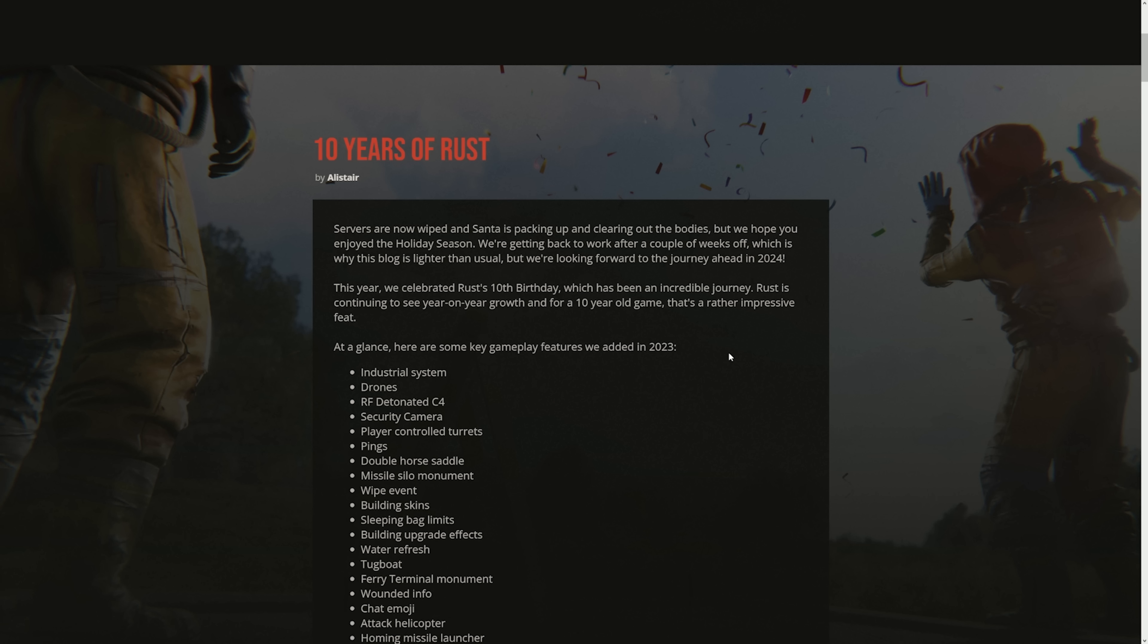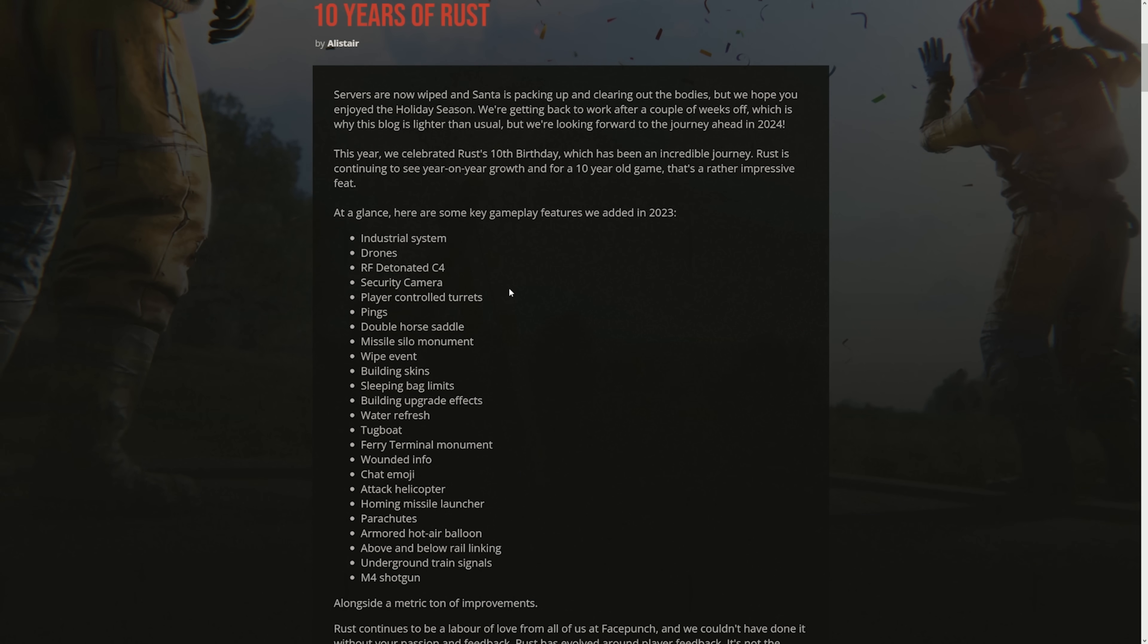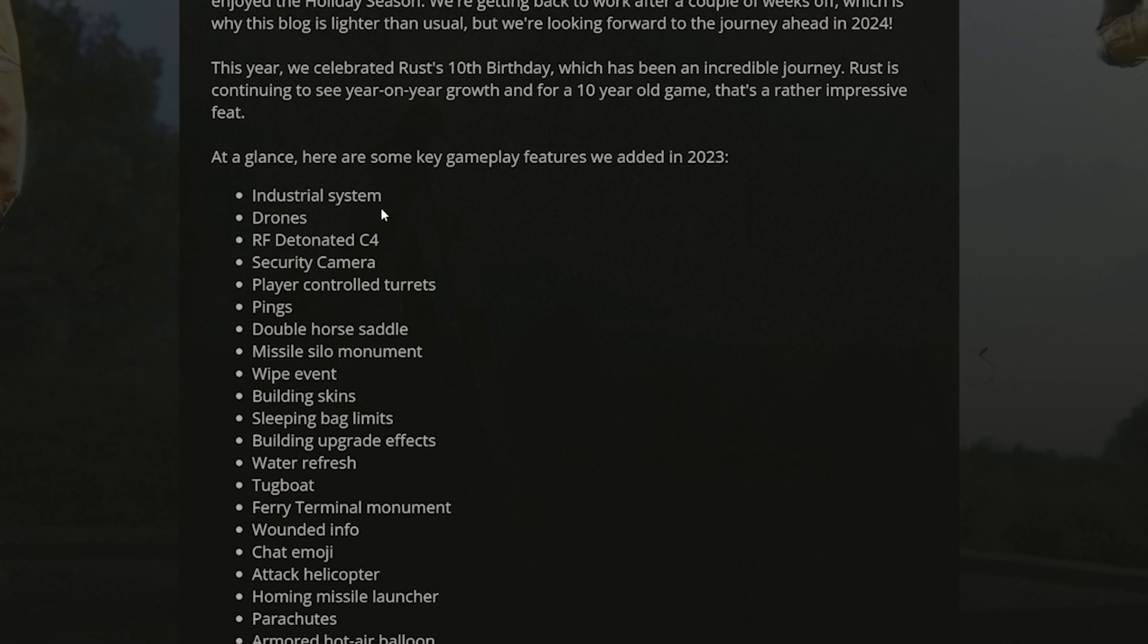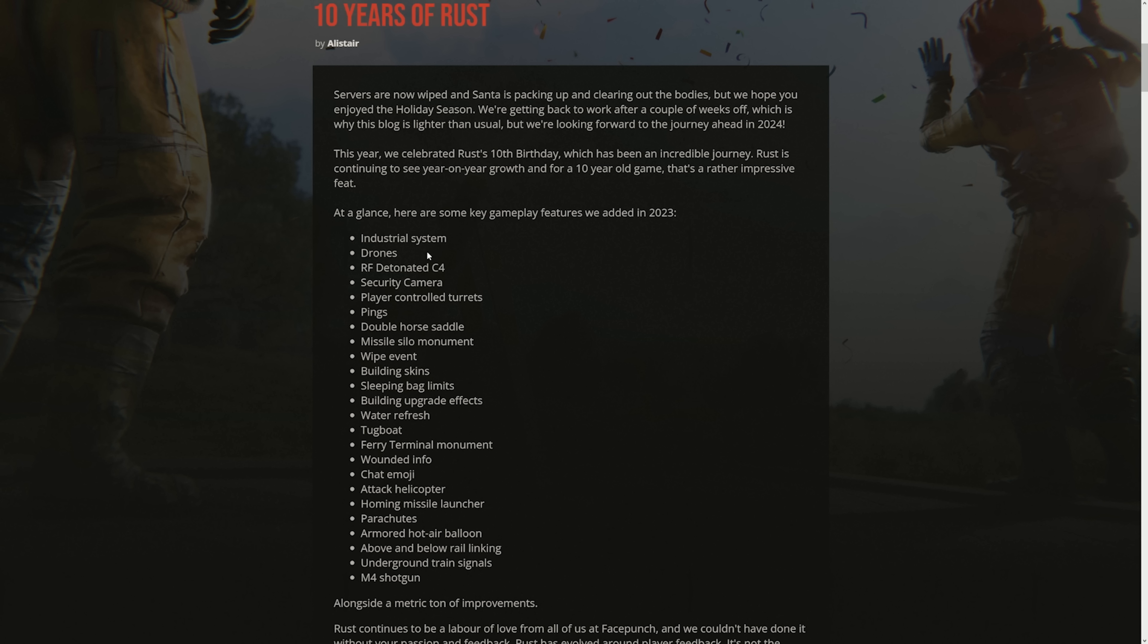At a glance, here are some key gameplay features we added in 2023. So they added the industrial system, which is drones. RF detonated C4, we saw some crazy stuff in the Twitch Rivals. I think that was a W as well. Security cameras, a W for people that want to base watch. Player control turrets, kind of a miss, no one uses it. Pings, kind of cool, but for me it's kind of an L because I think it takes away from the survival element. Double horse saddle, perfect for E-daters.